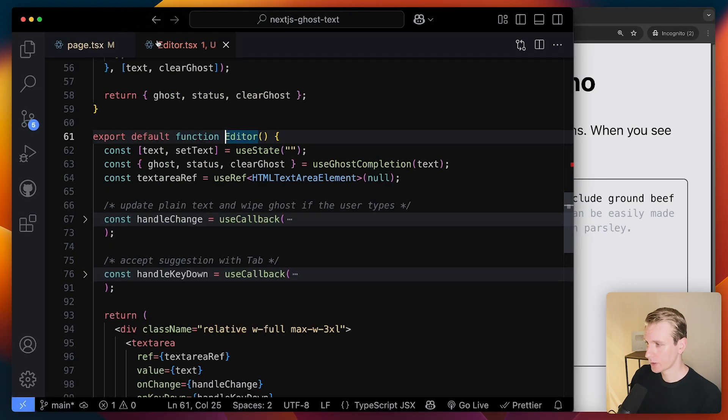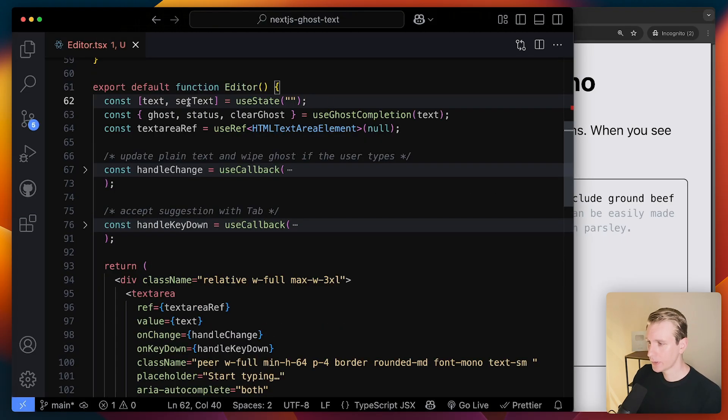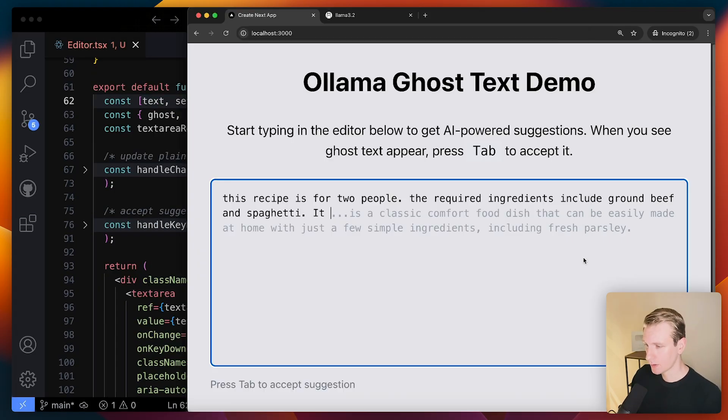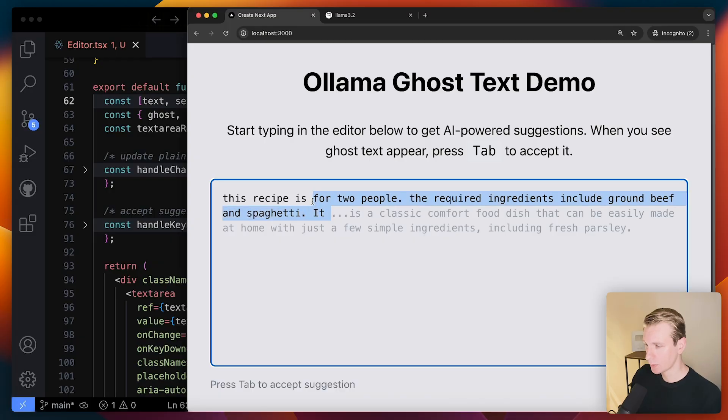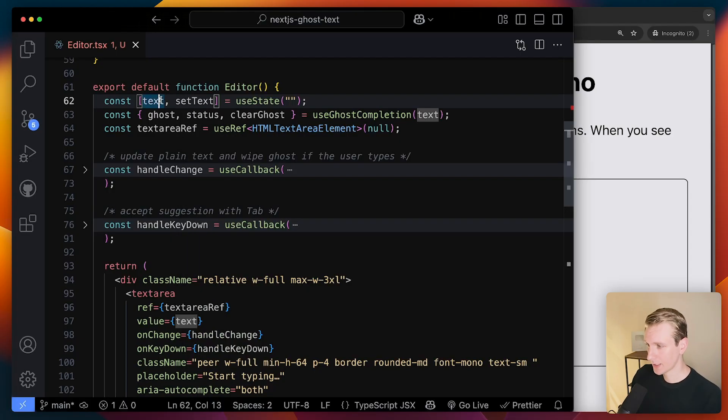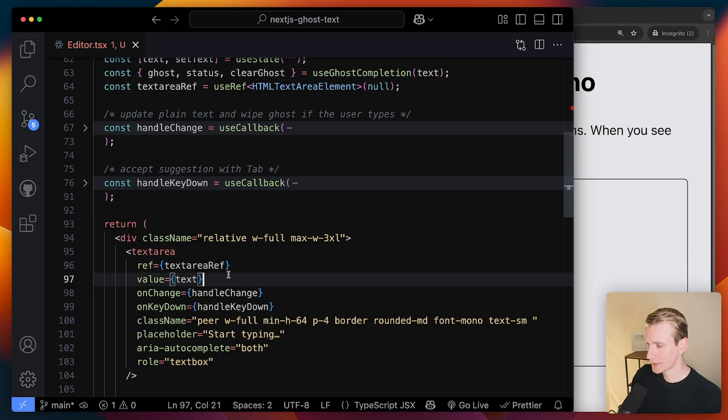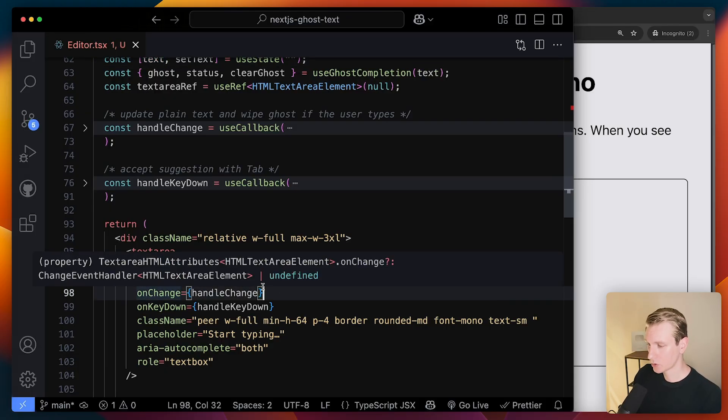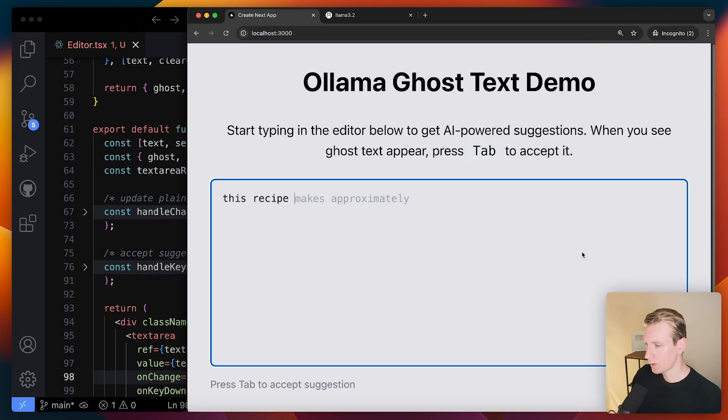That's a separate component. So it's keeping track of the actual text that I'm writing inside here. So if I type this recipe, that will go to the text state here. You can see in a text area that's constantly being updated here with onChange.